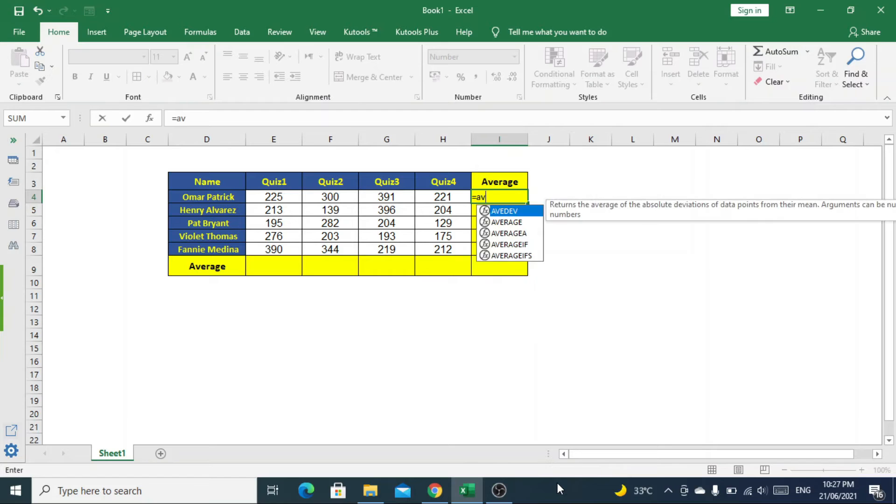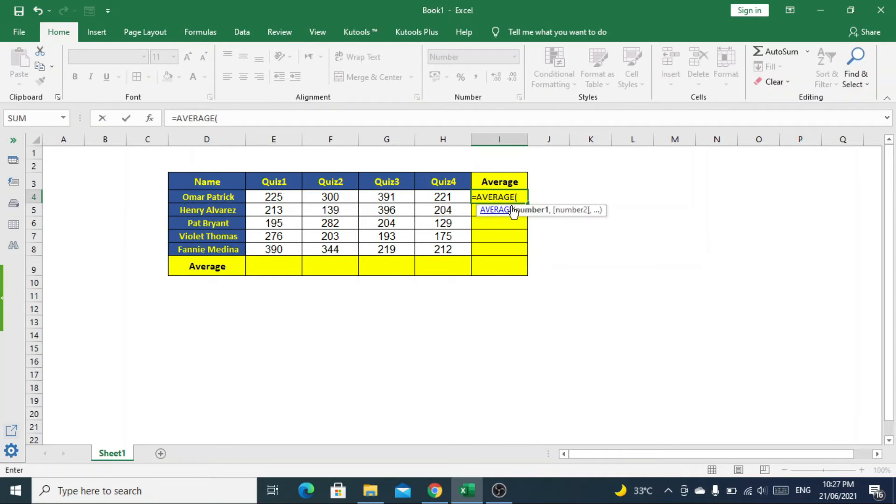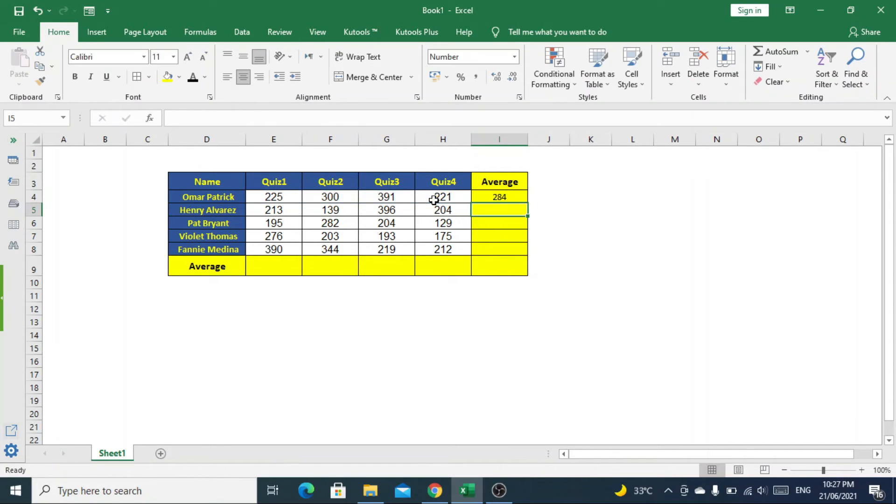=AVERAGE, select the data range, and close the bracket. Here is the average mark, 284, which Omar obtained in all quizzes.